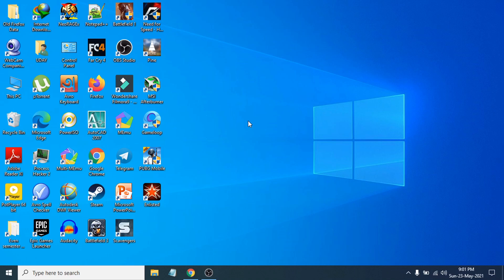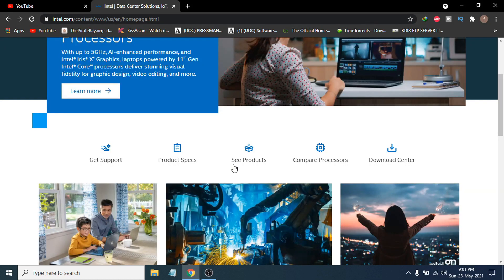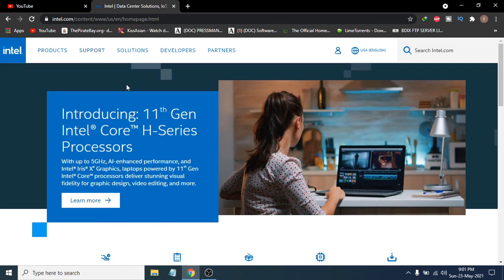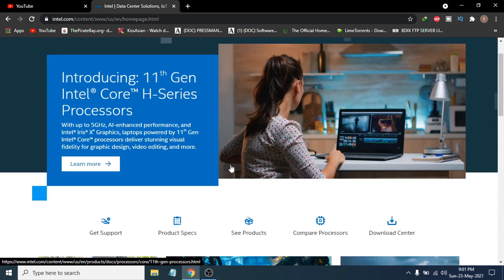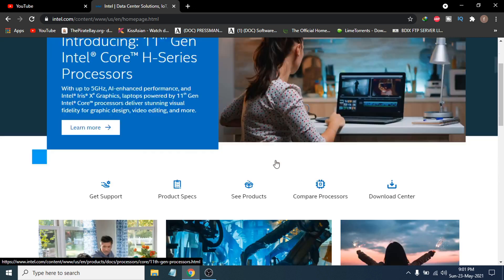Hello everyone, welcome to another simple tutorial on the Open Box Tech channel. In this video I'm going to show you how to update your Intel HD graphics driver for Windows 10. First of all, you just need to go to the official Intel website — the link will be in the description box, or you can just search for intel.com in Google and this website will appear.